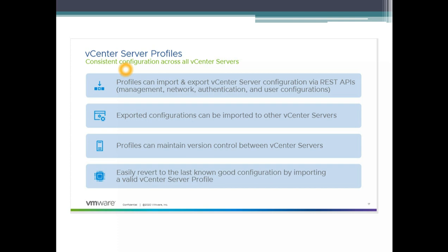VMware has introduced a REST API which we can use to pull this configuration, edit it according to our needs, and then export it — essentially exporting the configuration and then importing it to new or existing vCenter servers. It is a similar concept to what we had with host profiles, which ensures consistency across ESXi hosts.